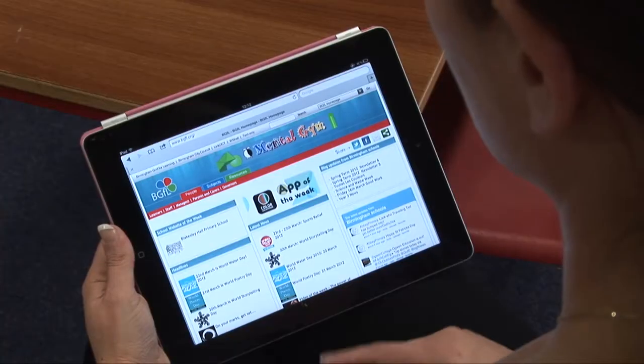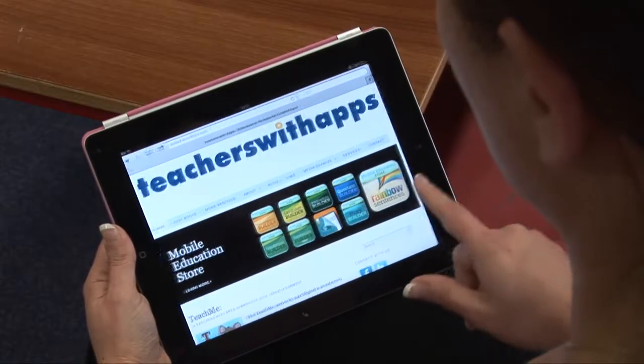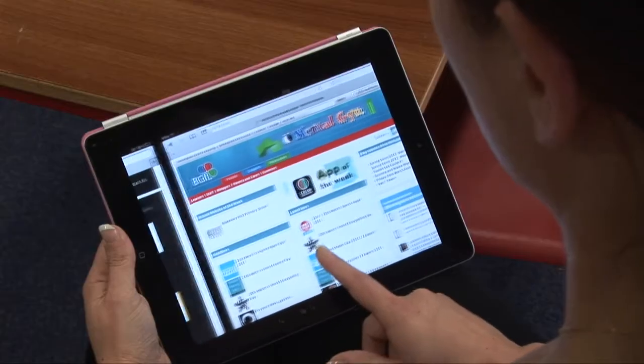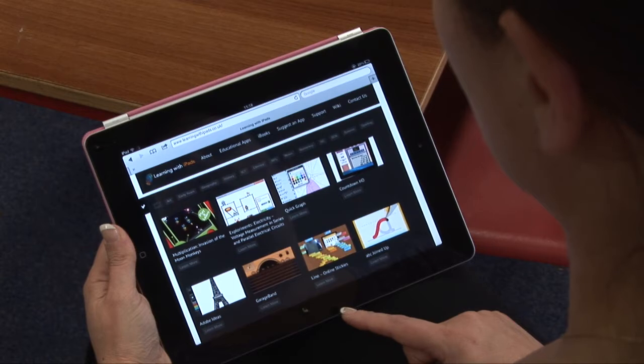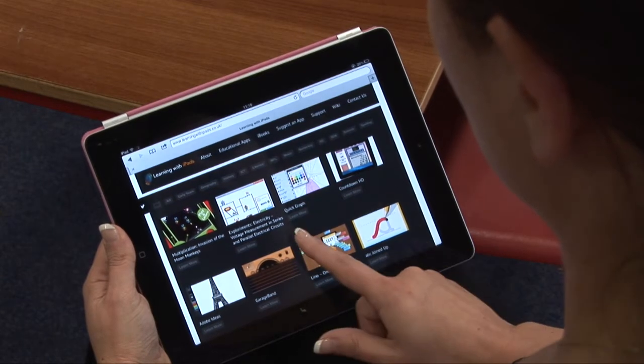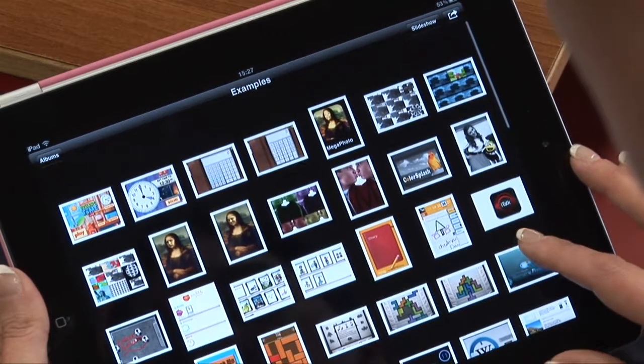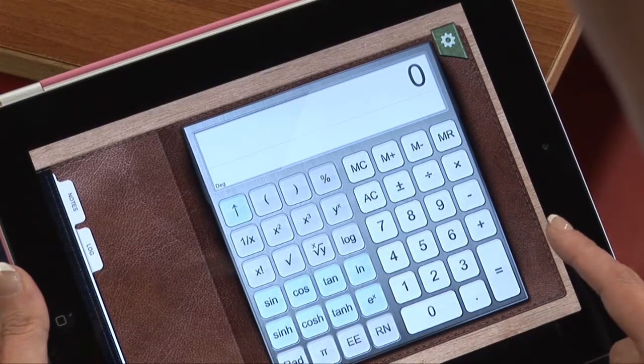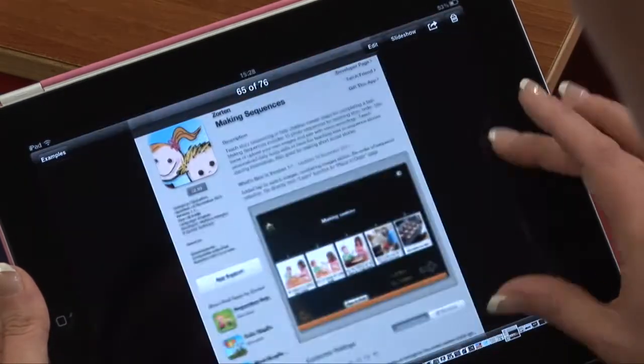I did find a couple of websites that were particularly useful. There's the BGFL website, which has an app of the week, so you can have a look and see what apps they've used that perhaps you could use within your lessons. There's Teachers with Apps as well — have a look at some of the apps they've used and see if you can use those within your lessons. The third one I found was Learning with iPads, which is quite a big website with a variety of different apps worth looking at. Obviously some of them are free and some are not, but you can look around and see which one will suit you for the lesson you're wanting to teach.